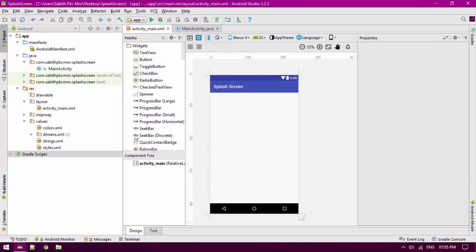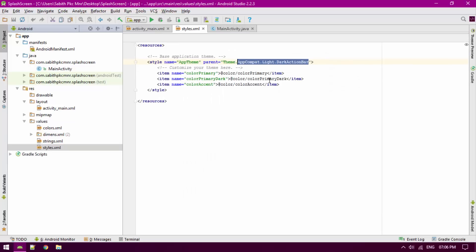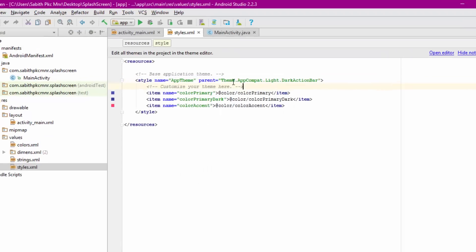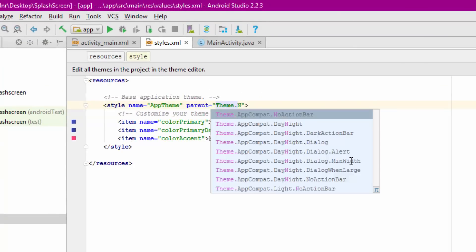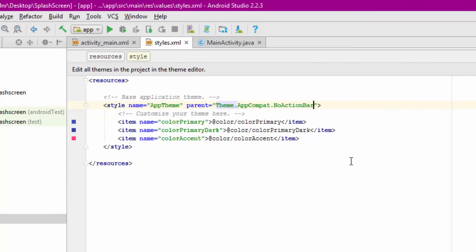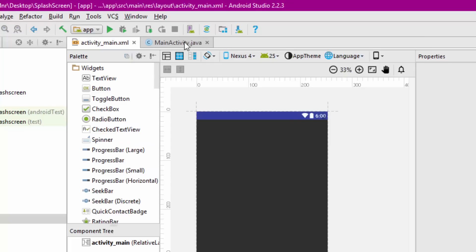First, go to the styles and change the theme into no action bar, which helps to remove the action bar so you may get a full screen view. Once it is done, just go to the main activity.